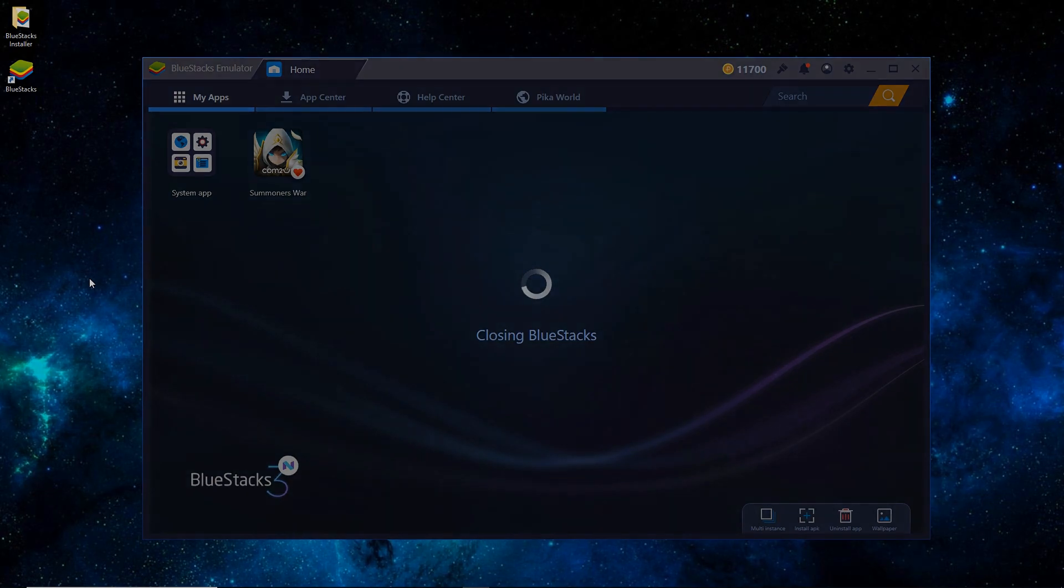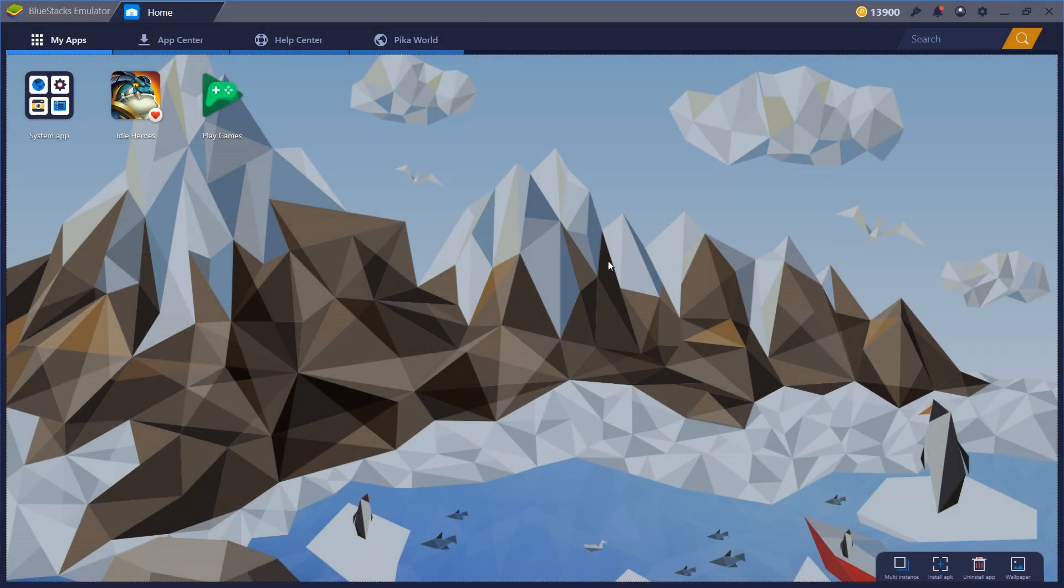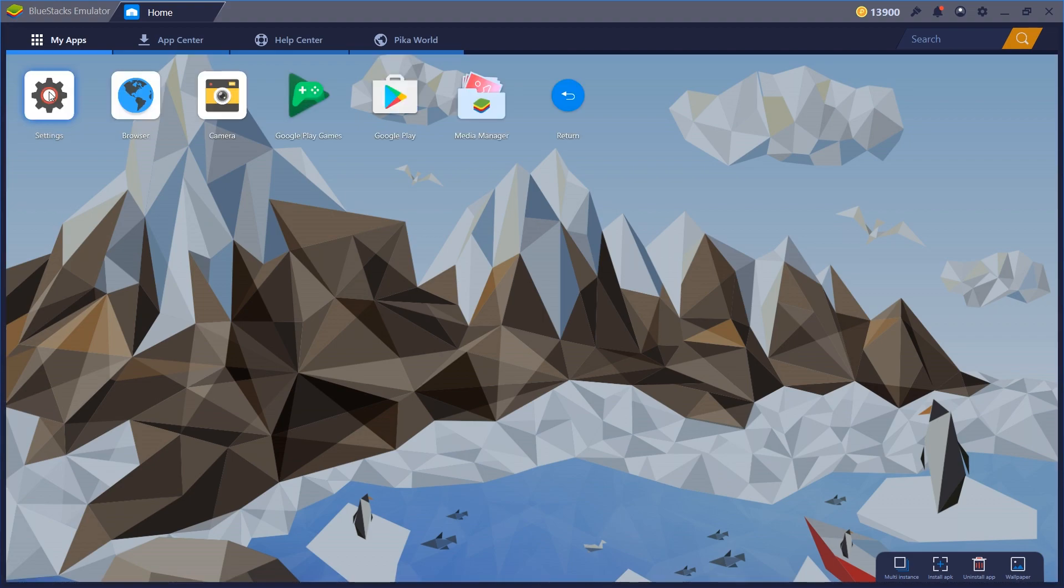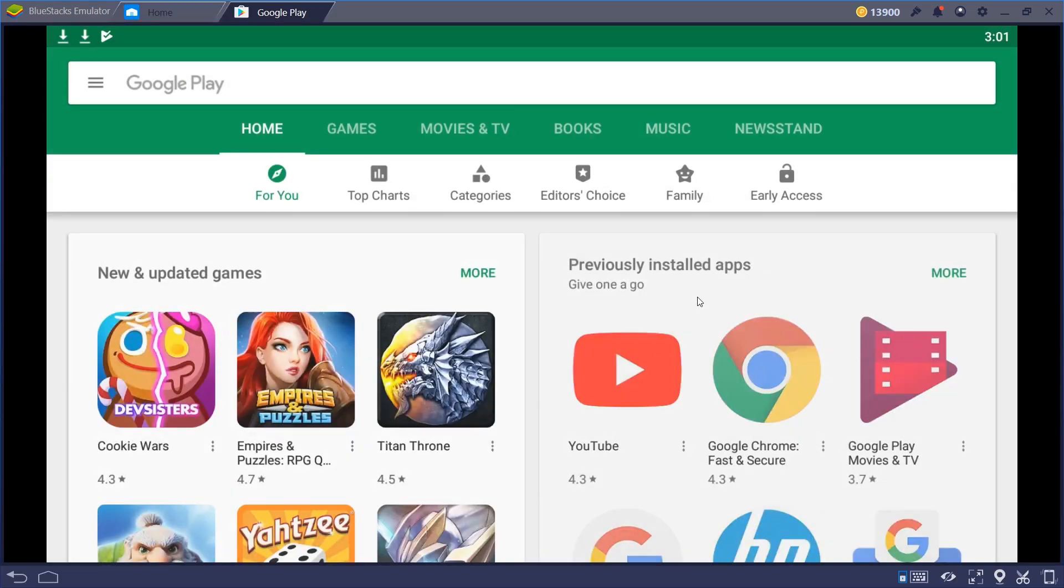And we'll see you in just a sec. Alright, so once it's restarted, I just went ahead and maximize it there. And we'll go over to System Apps. Then click on Google Play like you would on any old Android device.